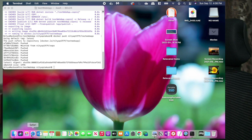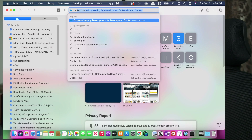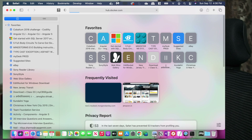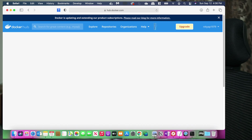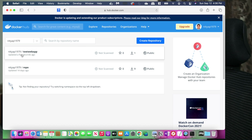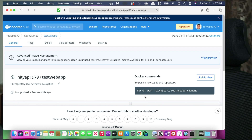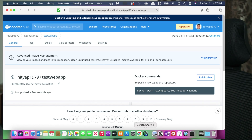Let's go to Docker Hub at docker.com to verify the image. The image is already created there. This confirms the push was successful. Now we're going to use this image on the Raspberry Pi, so let's log back into the Pi.